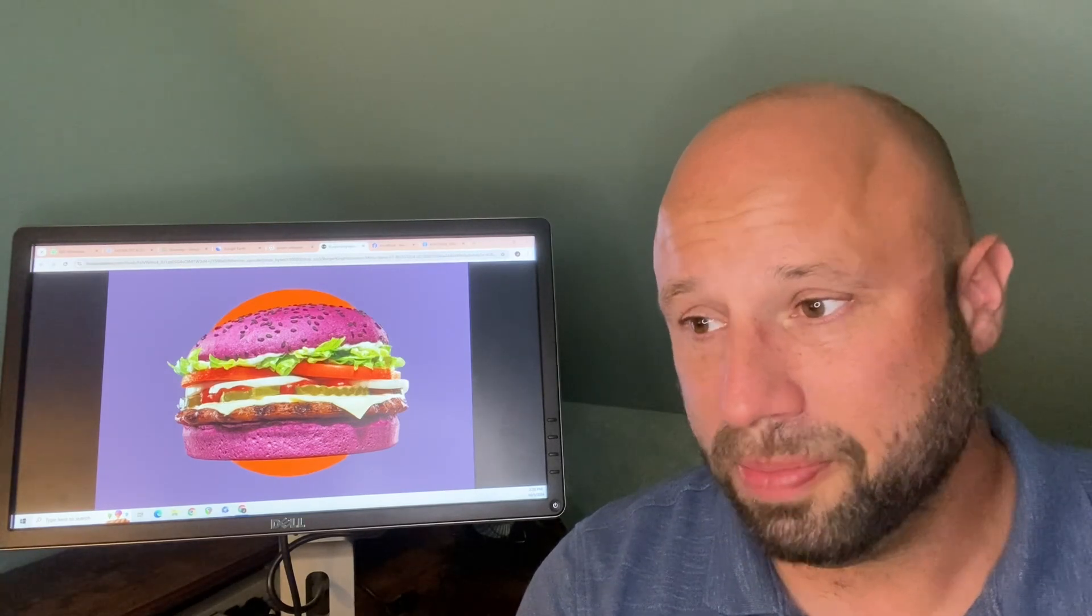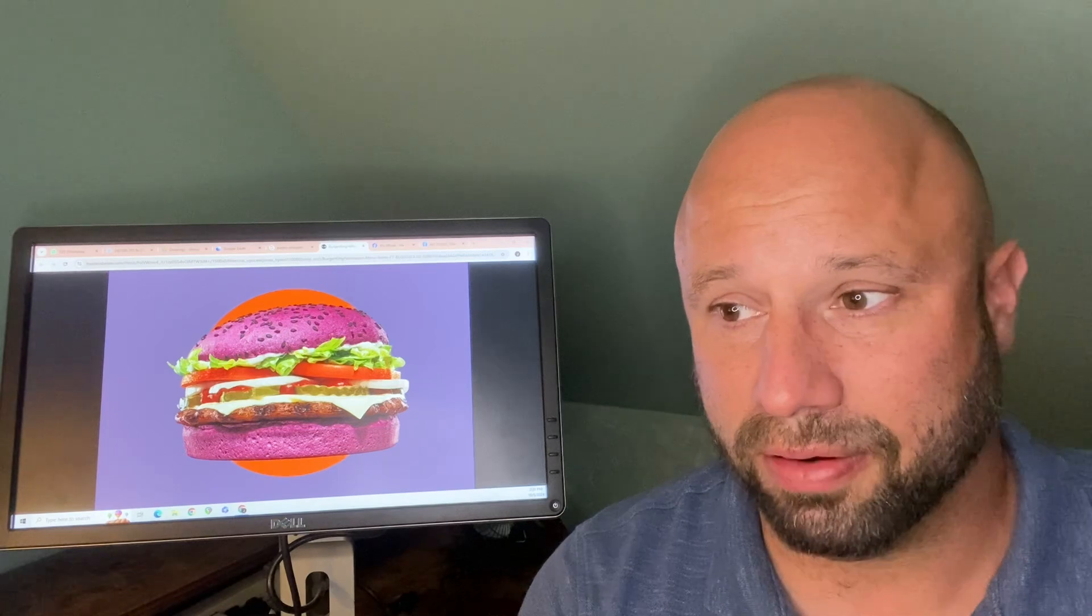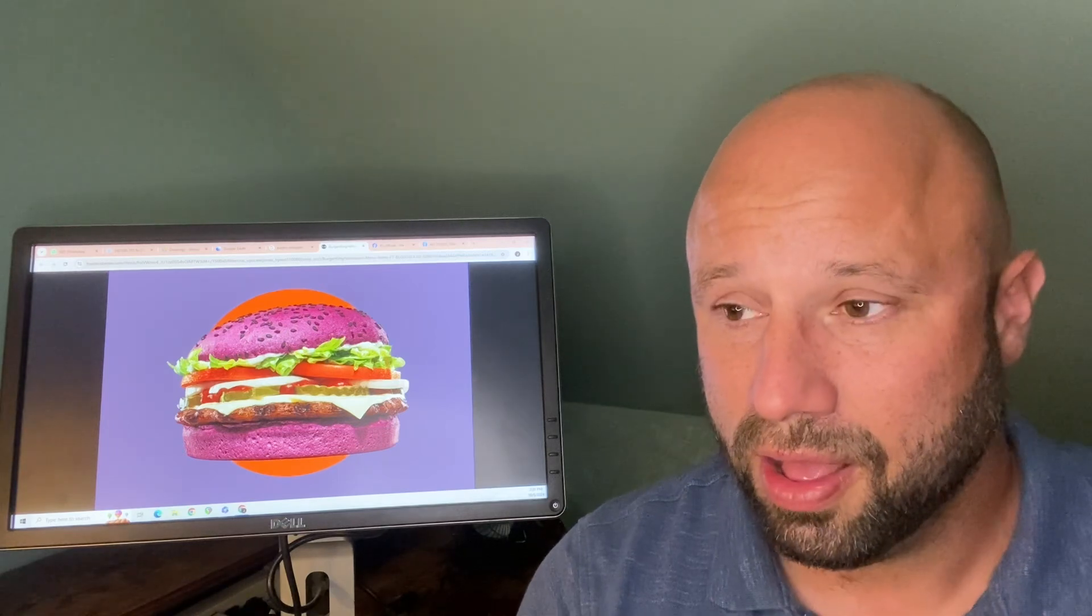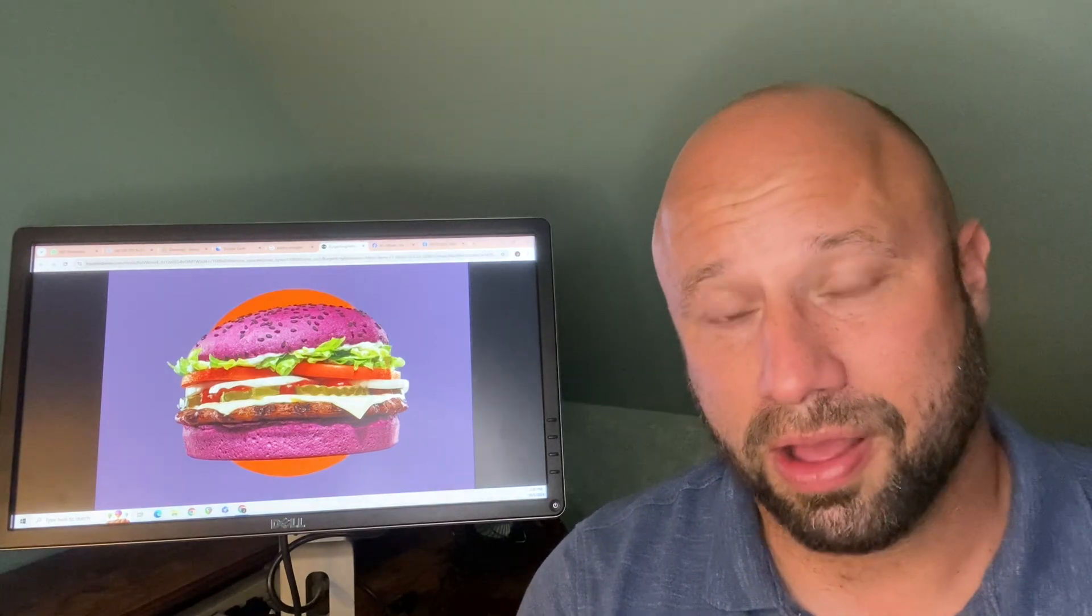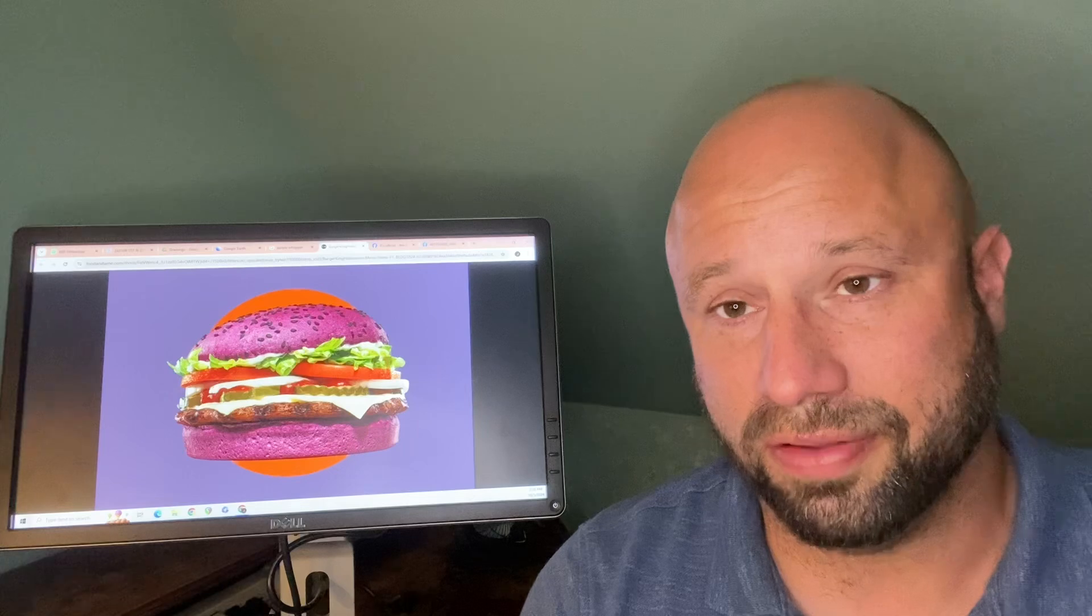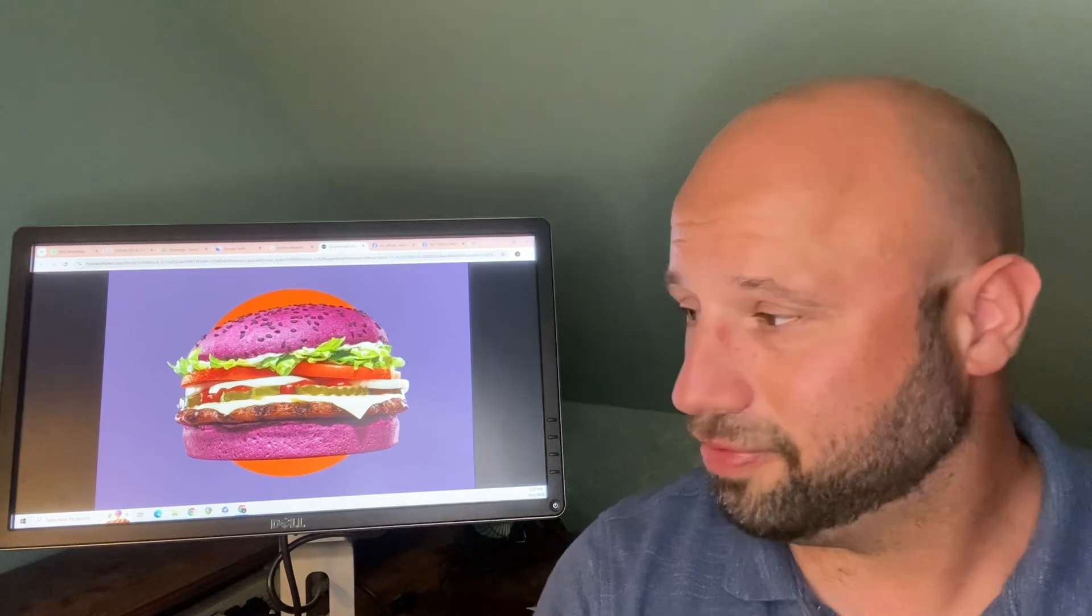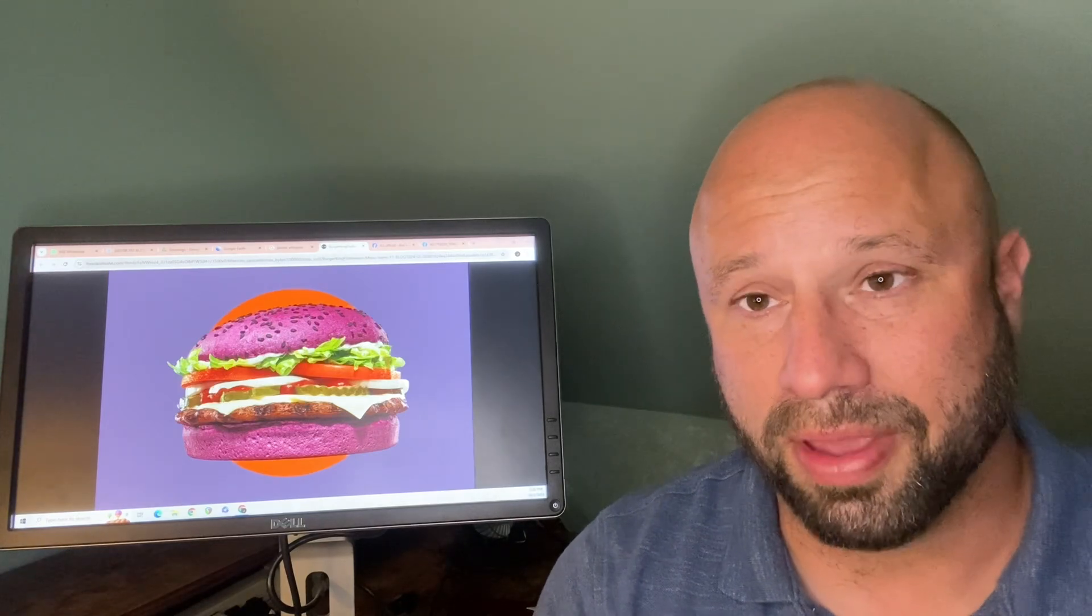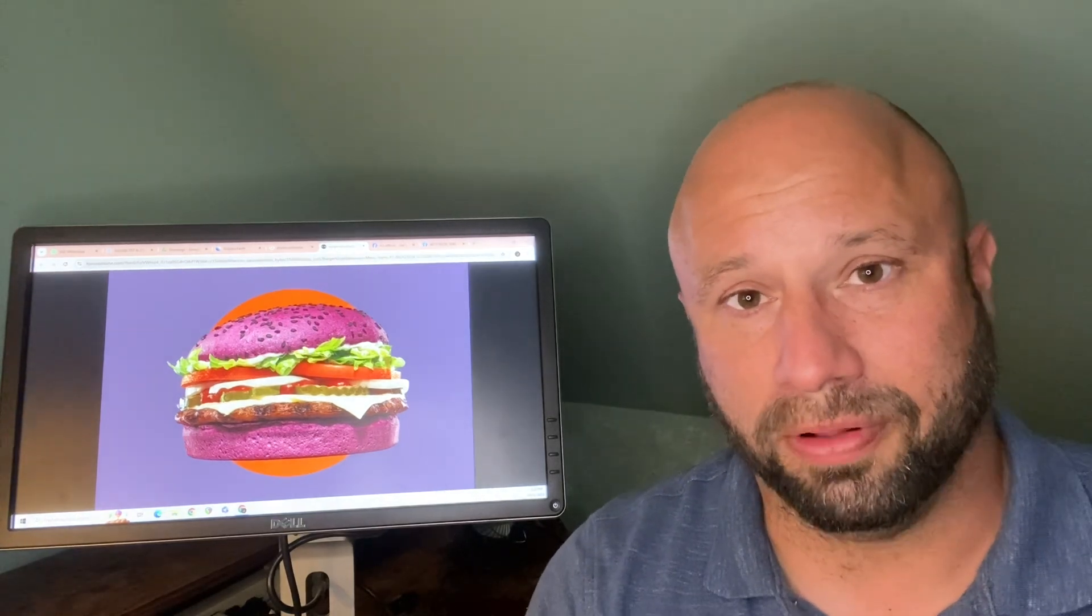And for this one, I gotta say it is perfect. I'm gonna go ahead and agree that it is a 5 out of 5. Because Burger King has never let me down, ever. And this is no exception. I mean, the bun is purple. What more do you want?